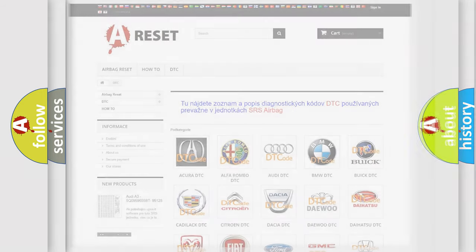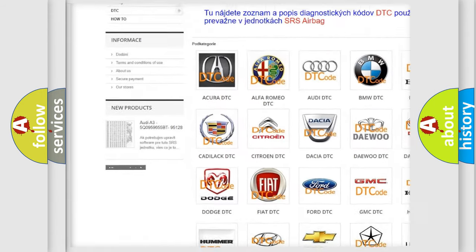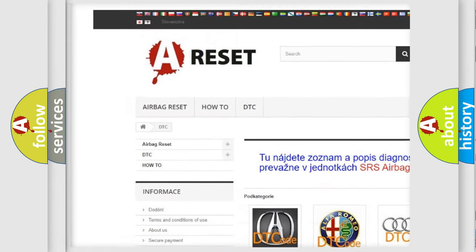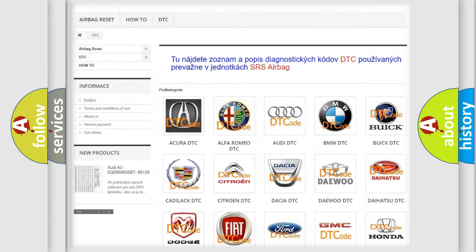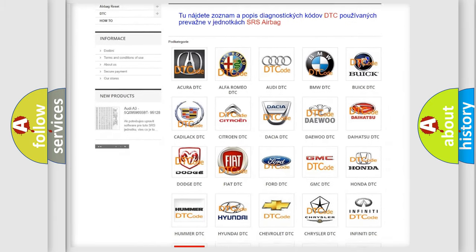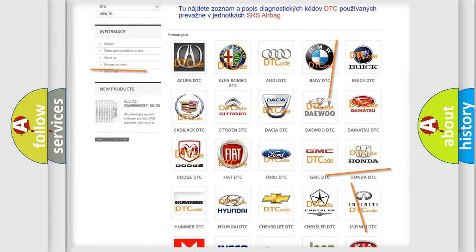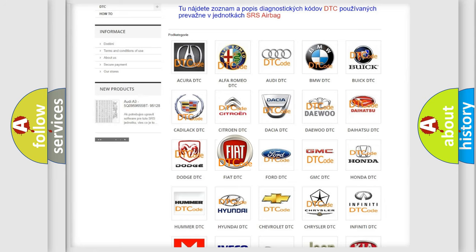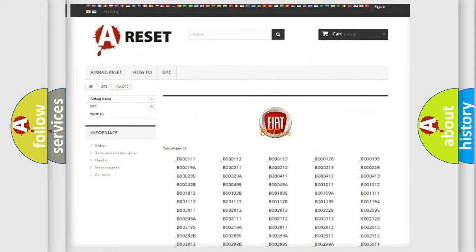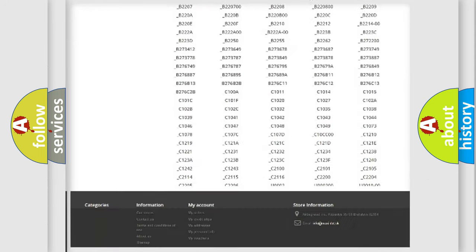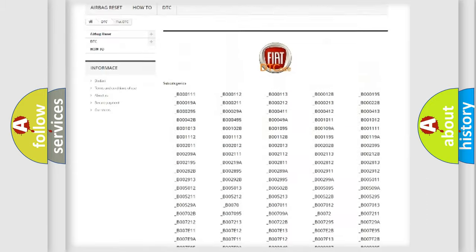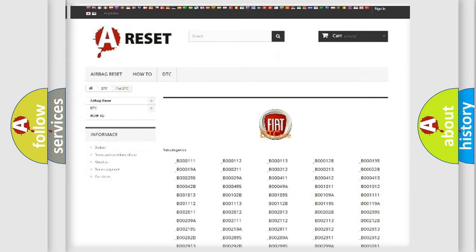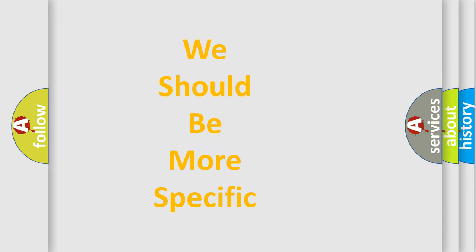Our website airbagreset.sk produces useful videos for you. You do not have to go through the OBD2 protocol anymore to know how to troubleshoot any car breakdown. You will find all the diagnostic codes that can be diagnosed in cars and vehicles, also many other useful things. The following demonstration will help you look into the world of software for car control units.